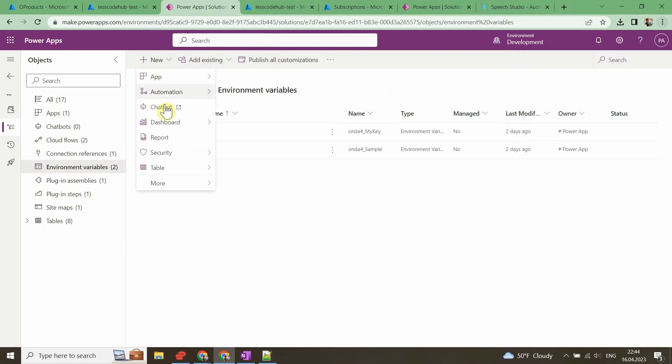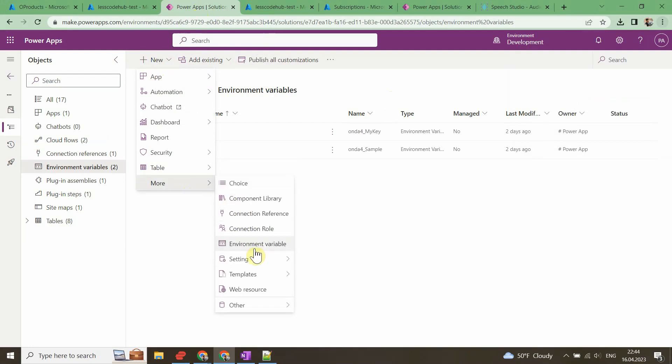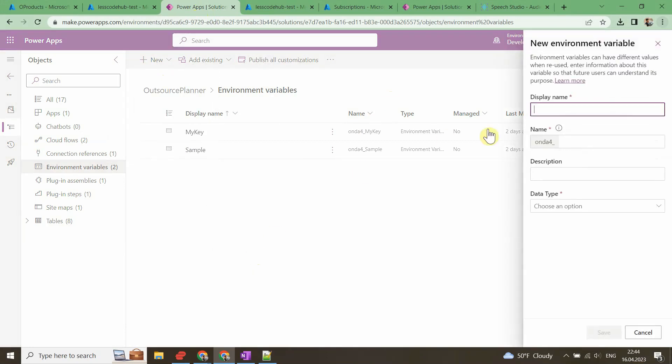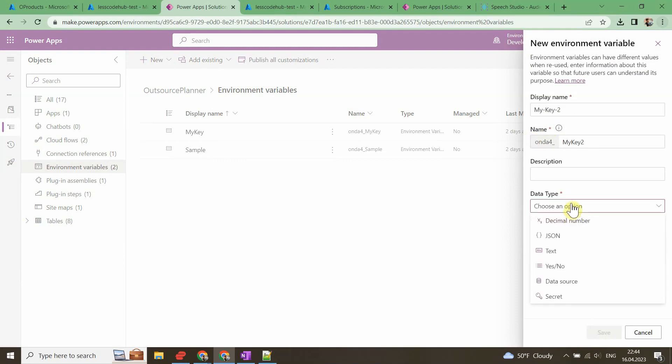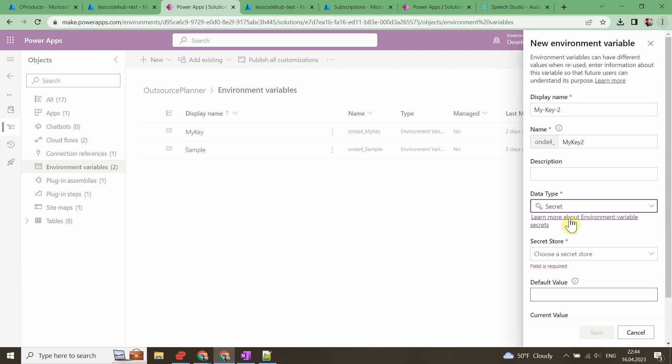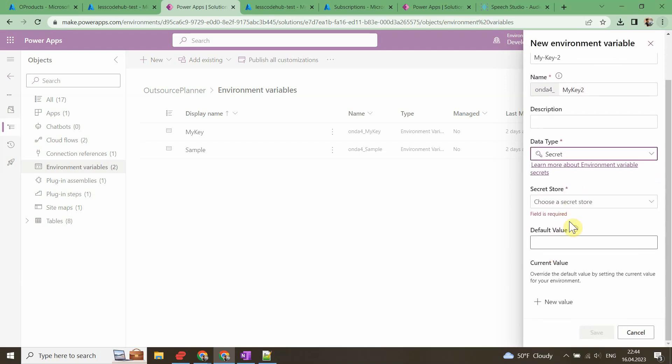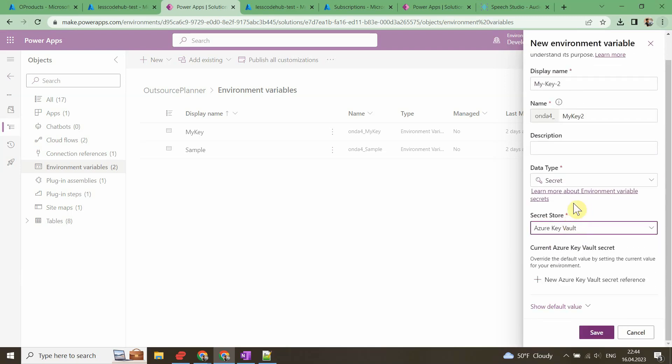Let's create a new environment variable in the test solution. Open the PowerApps portal, then dive into the test solution and open environment variables. Let's create our new environment variable and point it to the secret from Key Vault which we created in the previous step.